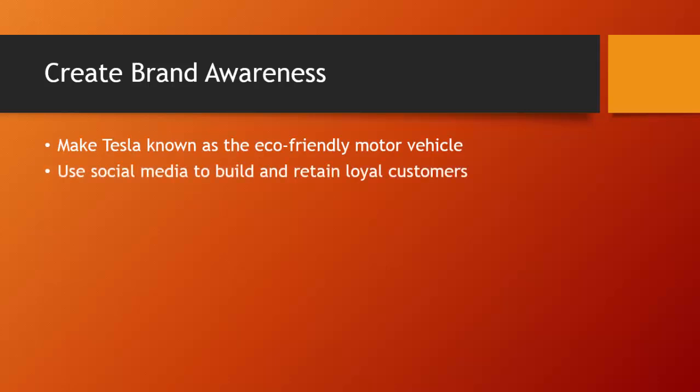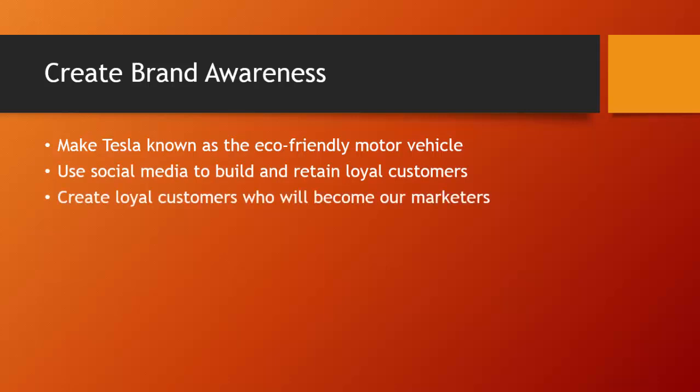We want to use social media to build and retain loyal customers, and create loyal customers who will become our marketers. Lastly, we want to reduce overall marketing costs.